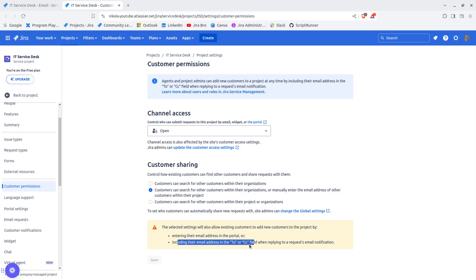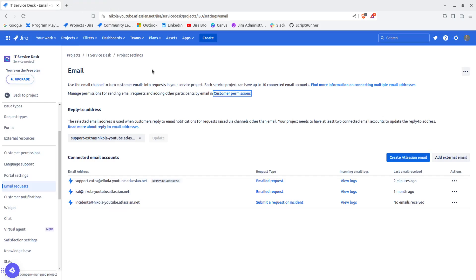When this happens, they get added as request participants. But overall, our focus was on this new feature for expanding to add the max of 10 email accounts to your Jira Service Management project.